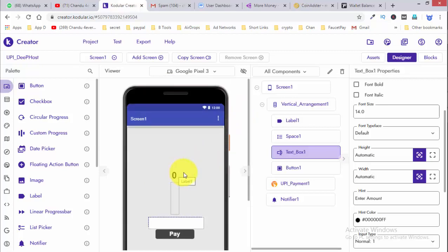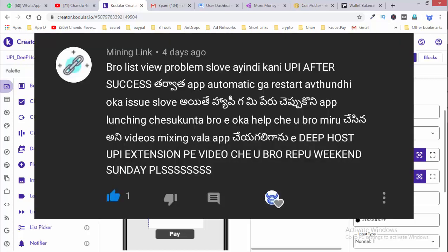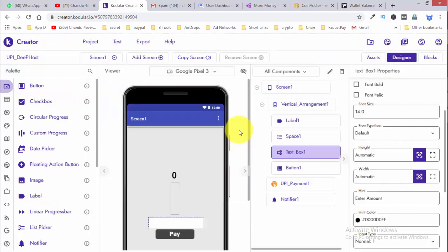Guys, if you do this, the payment is confirmed as successful. This is just the start. I will add this label to the project.